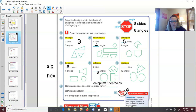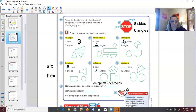A stop sign is specifically an octagon — it has eight sides and eight angles. Most octagons we'll see are in the shape of a stop sign, but there are other examples of octagons too. Those are the most common types of polygons we will see and use names for.